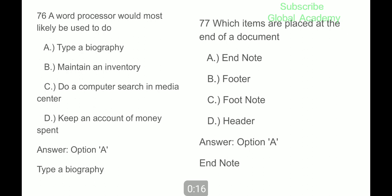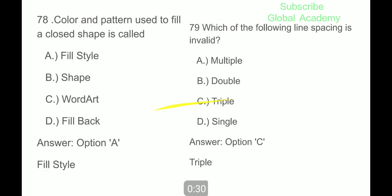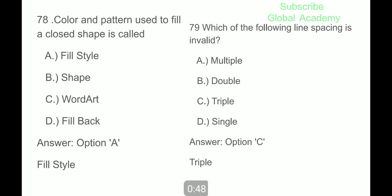A word processor would most likely be used to type a biography. Which items are placed at the end of a document? Endnote. Next question: color and pattern used to fill a closed shape is part of fill style. Which of the following line spacing is invalid? Triple line spacing is invalid.